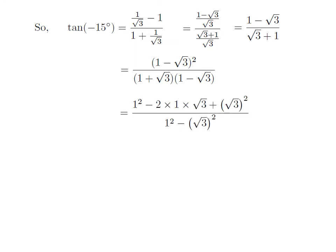Expand the square of 1 minus square root of 3. It gives square of 1 minus 2 times 1 times square root of 3 plus square of square root of 3. Whereas the denominator is in the form of (a plus b)(a minus b), which equals square of a minus square of b. So the denominator is equal to square of 1 minus square of square root of 3.